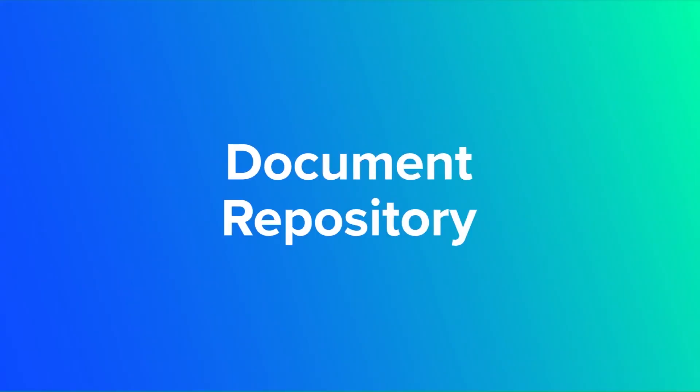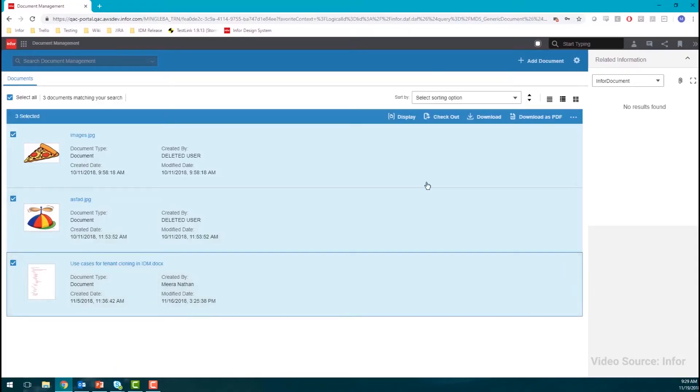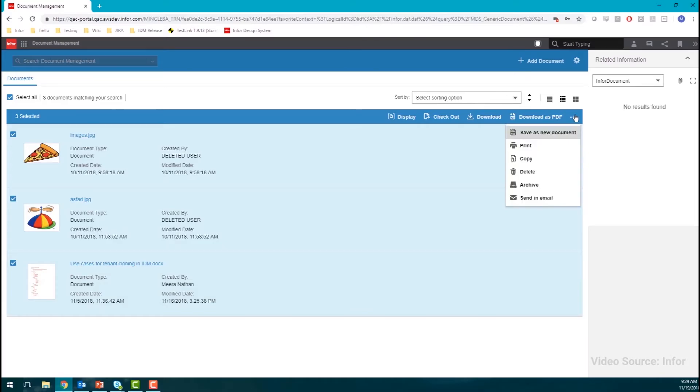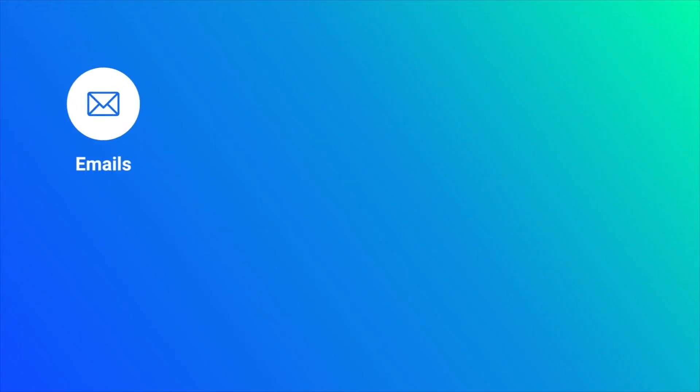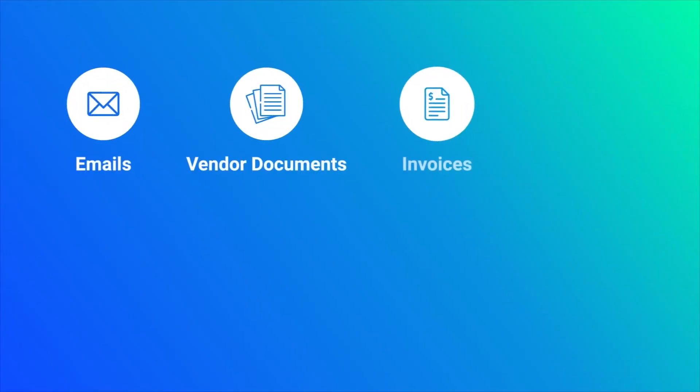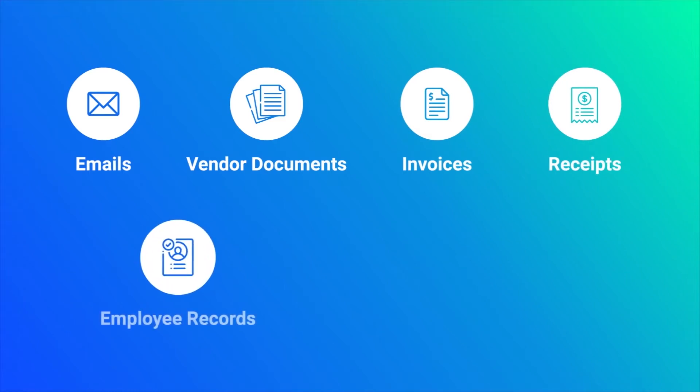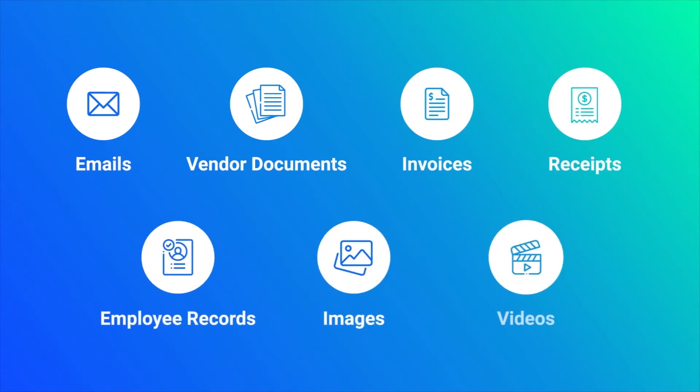Document Repository. IDM has a Document Repository feature which offers no limitation to the document types that can be saved. From emails to vendor documents, invoices, receipts, employee records, images and videos, IDM stores it all.